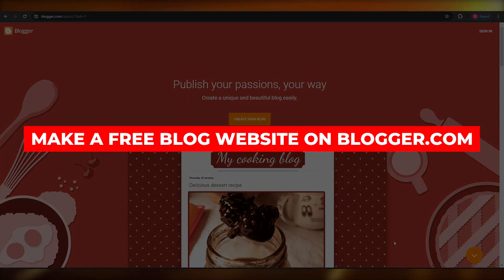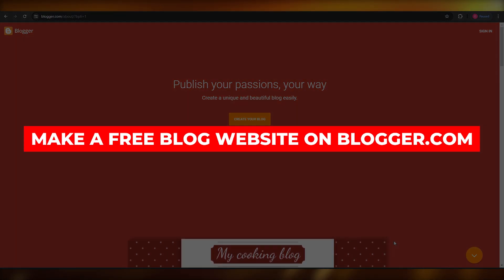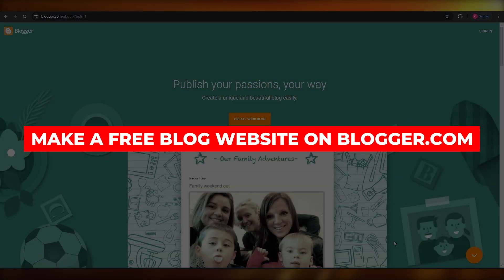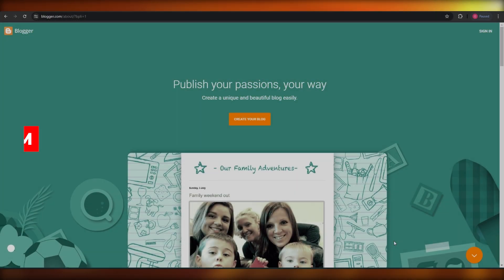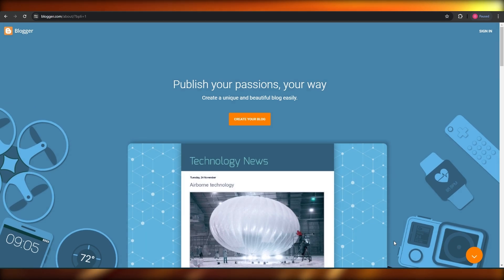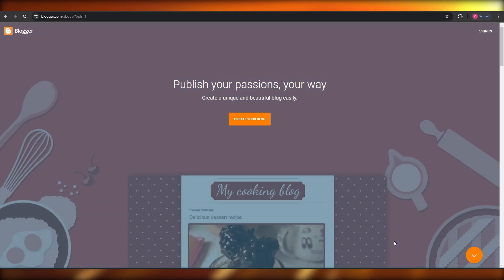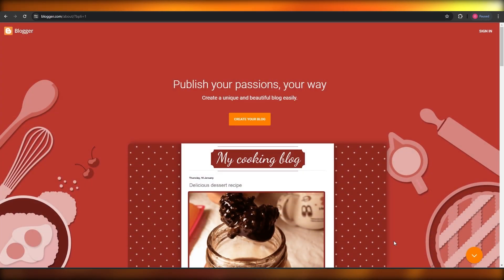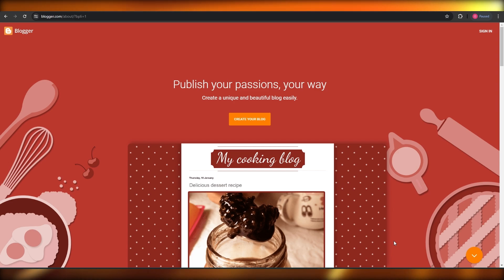How to make a free blog website on Blogger.com. Hi guys, in this video I'll show you how you can create your very own blog website in Blogger, so let's get into it.